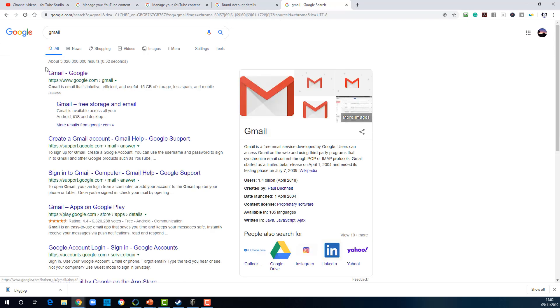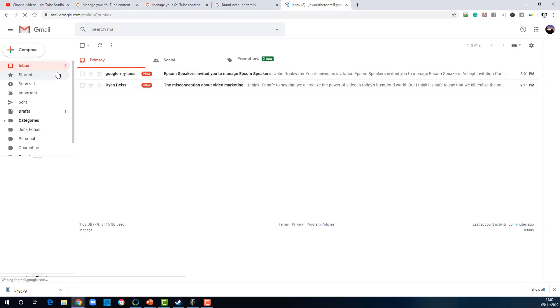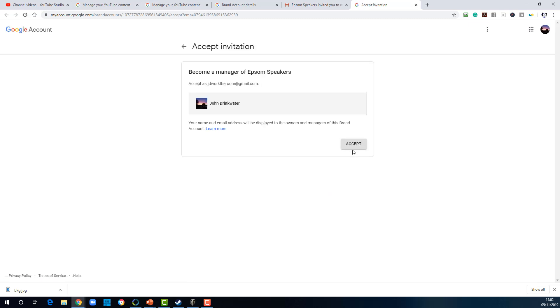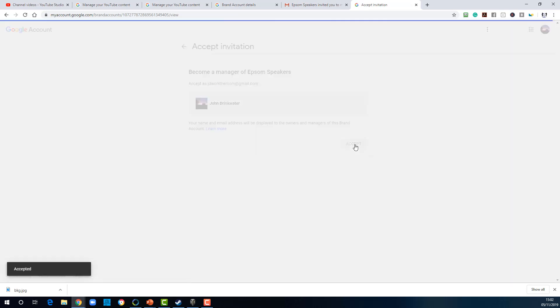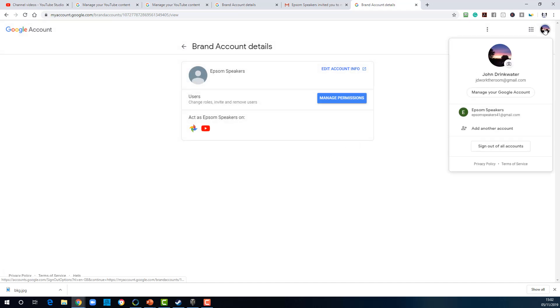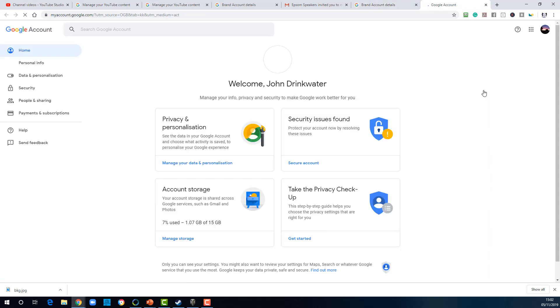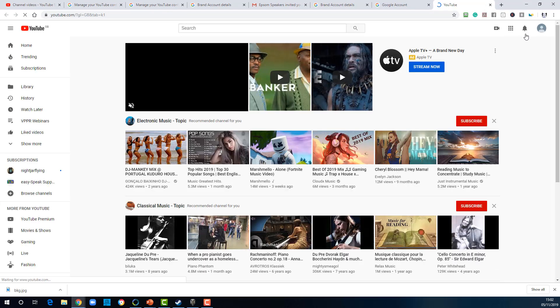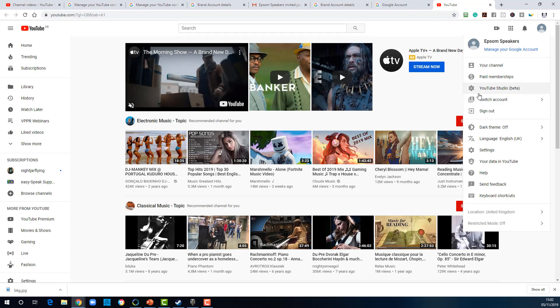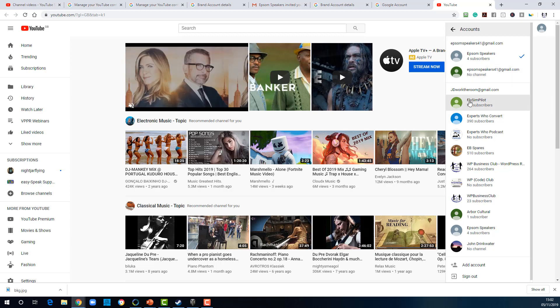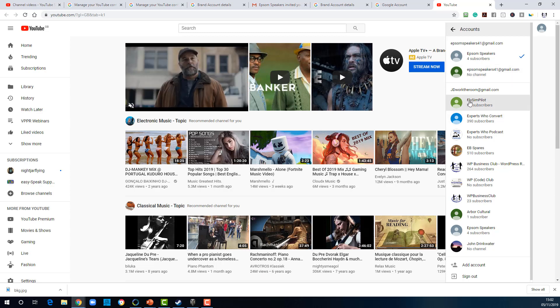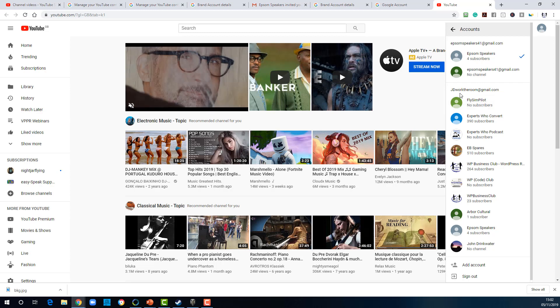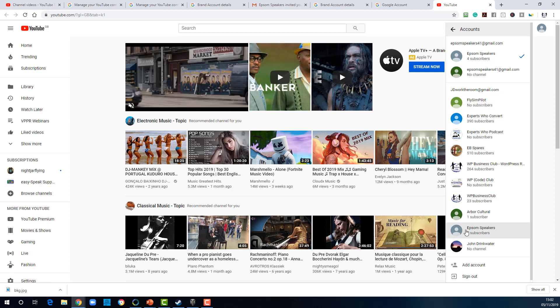So if I now log into my Gmail account, I should have an invite email from Google. There it is. So I accept the invitation. Accept the invitation in system. And I am now a manager of that account. So I don't have to log in to Epson Speakers. I can now log in in my own account where I am now. And if I go to YouTube, I have that account listed in my list. So you see it's up here with Epson Speakers. But it's also down at the bottom in my own account as well under my email Gmail.